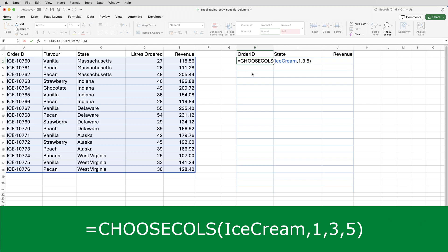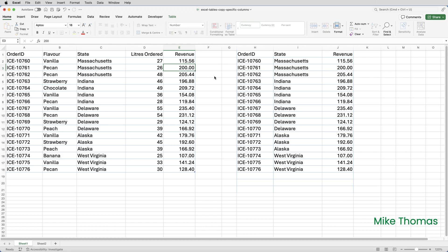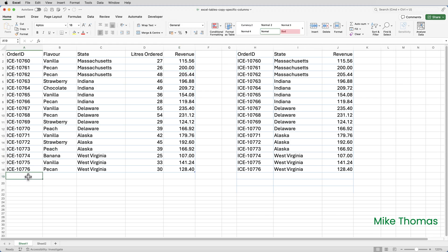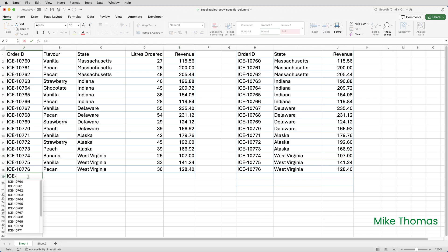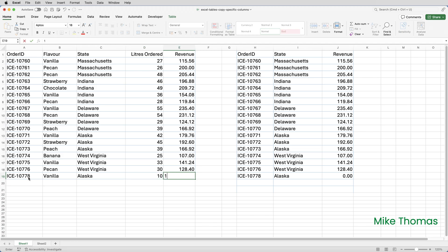Close the brackets and press Enter. If I change E3 to 200, you can see that it changes J3. If I add another row — go down to A19 and put ICE 10778 — it automatically adds this new row to the other table. Let's just finish this off: I'll put vanilla, Alaska, 10, and 100.